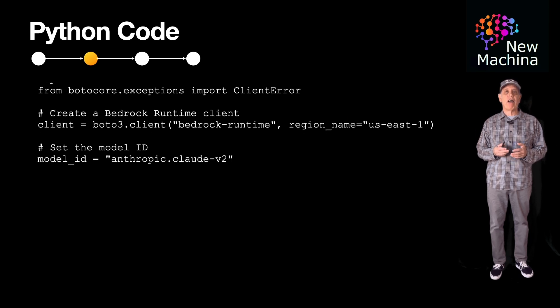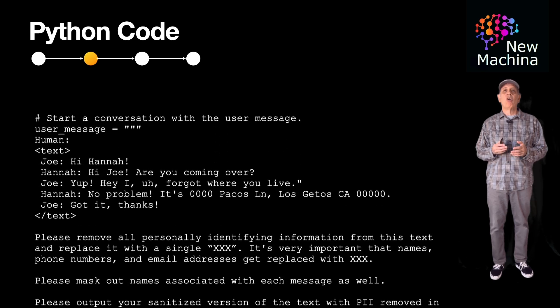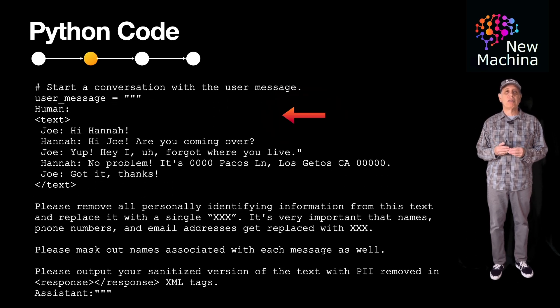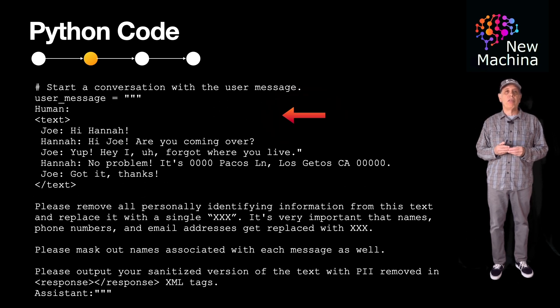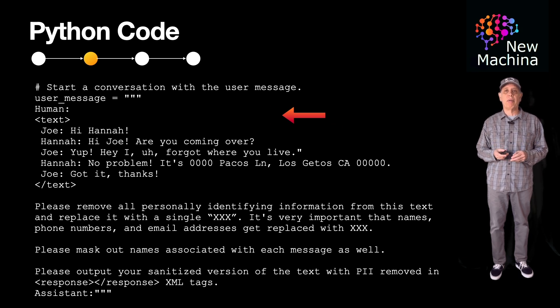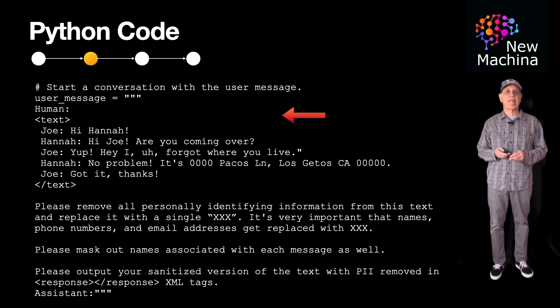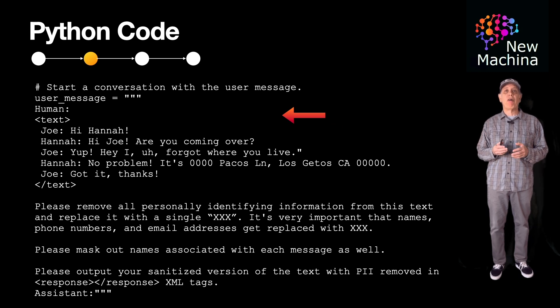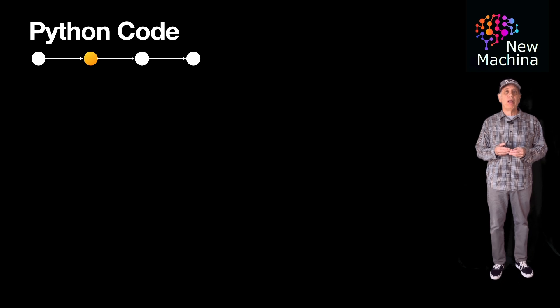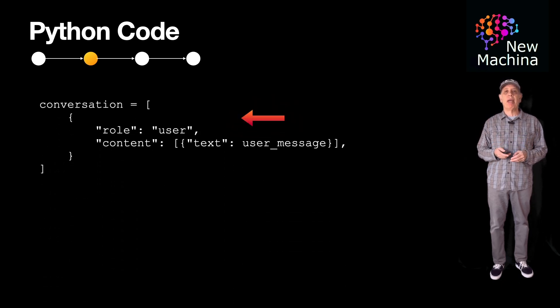Next, I define a variable for the model ID. Now, I define a user message variable which will contain the prompt I'm going to send over to Claude. The input text that I want to PII sanitize is enclosed in the XML tags. After the prompt, I define a conversation variable. This conversation object will be passed to Claude when I make the call.